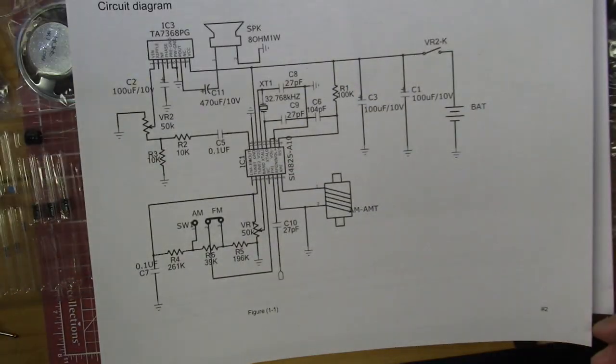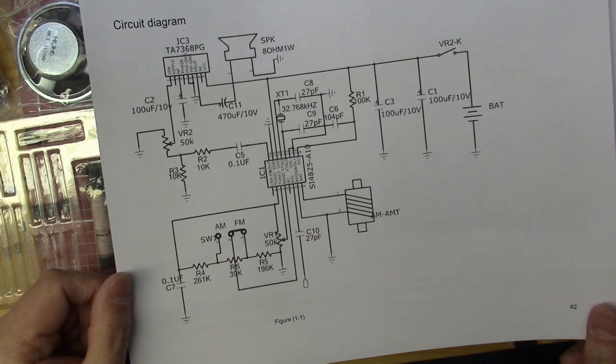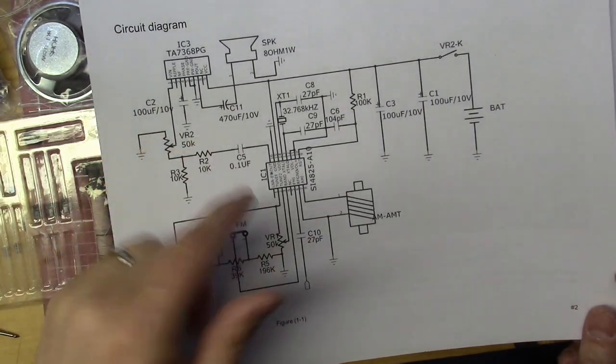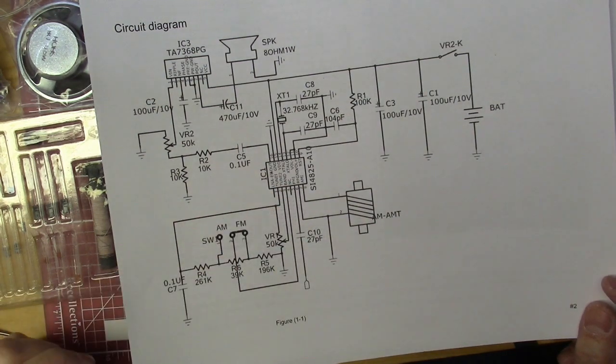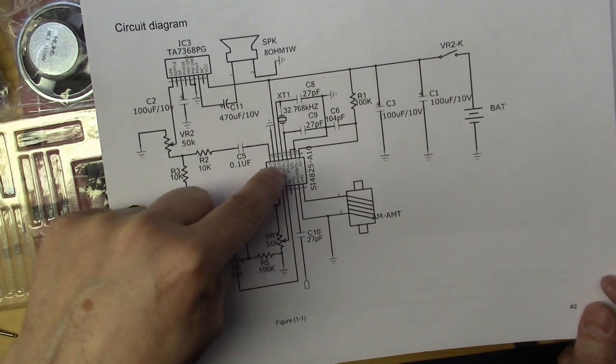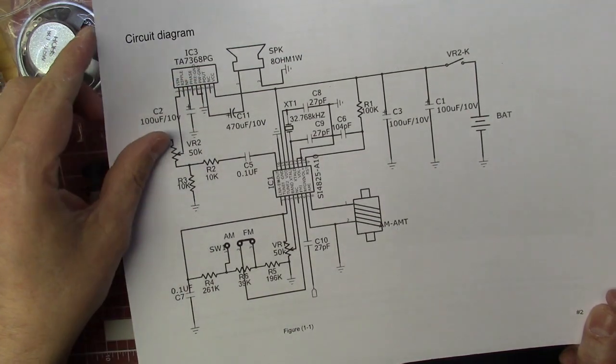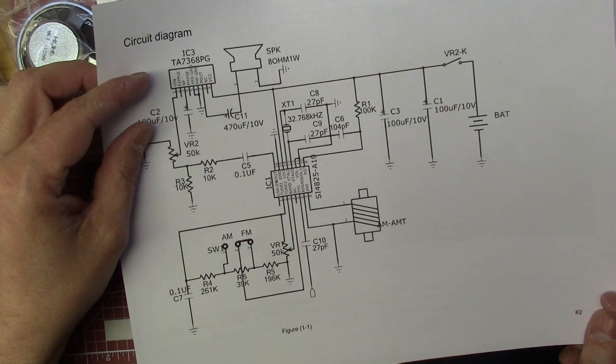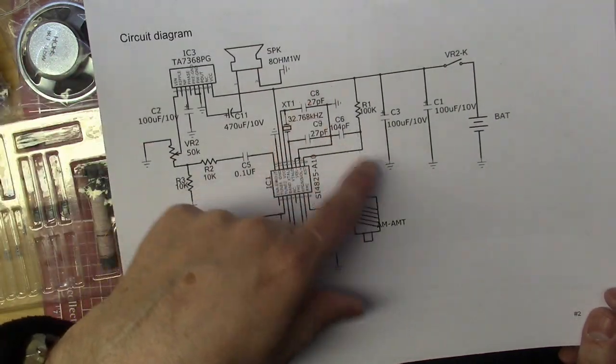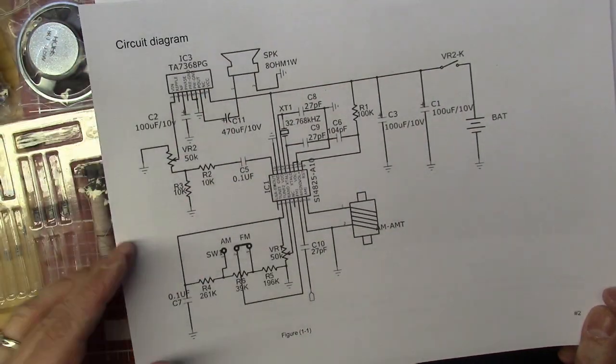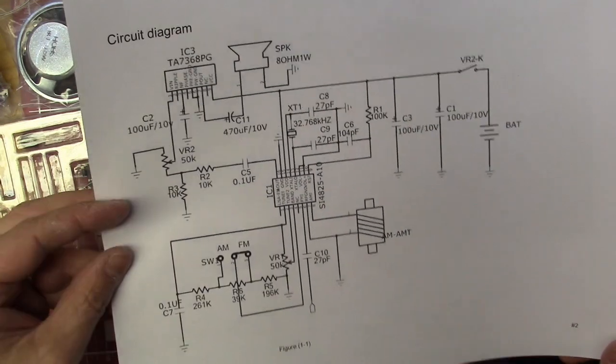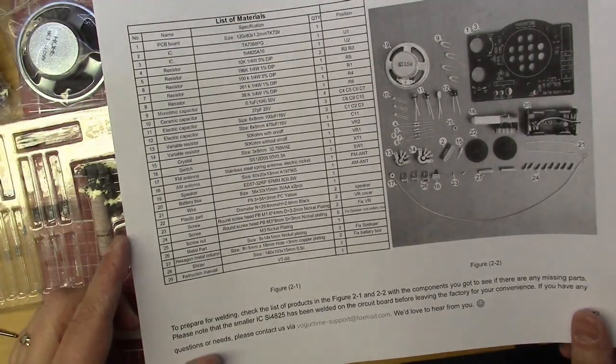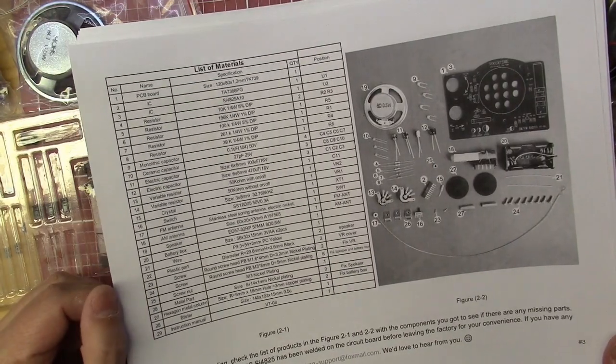They have the schematic of the radio, which is nice. Not much to it—it's basically a radio on a chip. The SI4825-A10 is the radio chip, and they have an audio IC as well, the TA7368PG. The rest is just a few resistors and capacitors, a crystal switch, your ferrite rod antenna, and a variable resistor. That's about it, not much to it.